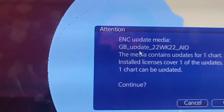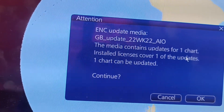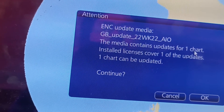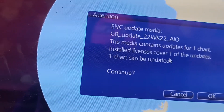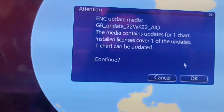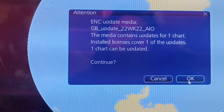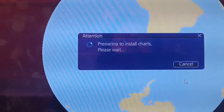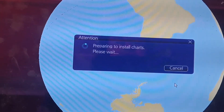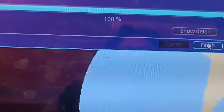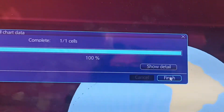GB update 22 22 AIO 1 chart installed — 1 chart can be updated. Press OK. Then confirm, confirm. Finish.